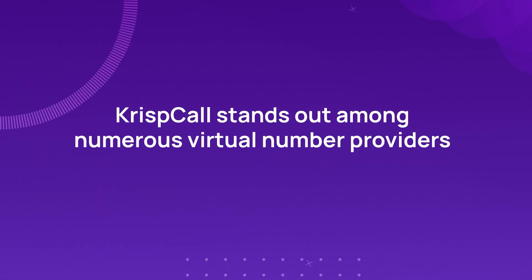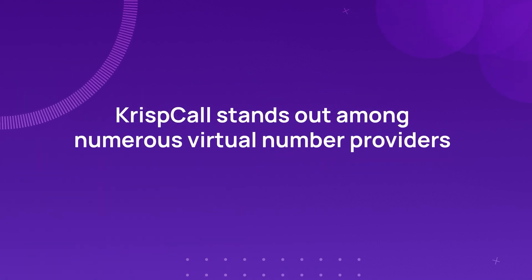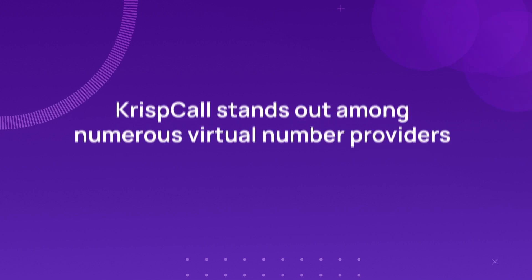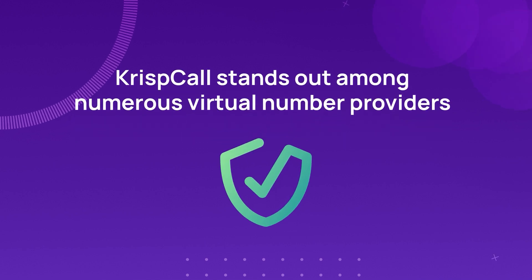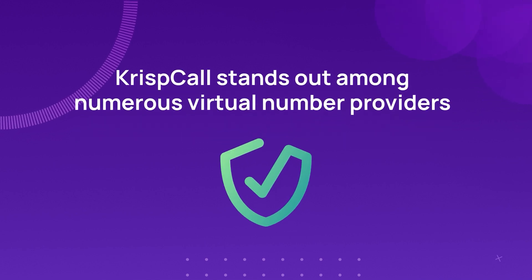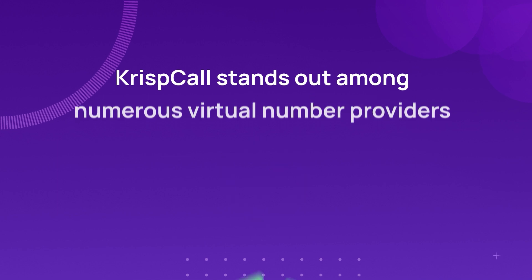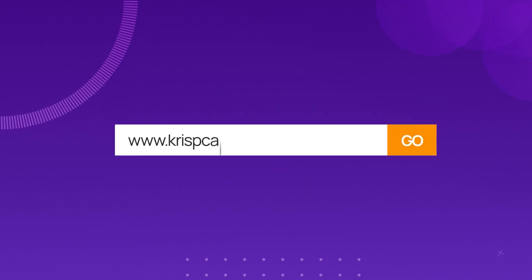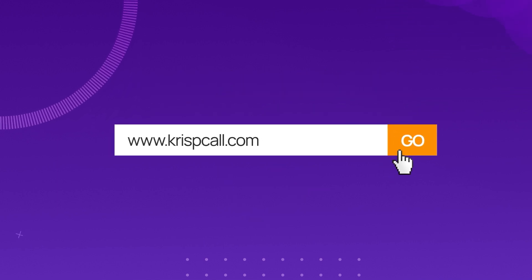CRISP Call stands out among numerous virtual number providers claiming OTP reception for its reliability and trustworthiness. To begin your journey with CRISP Call, simply visit CRISPCall.com.